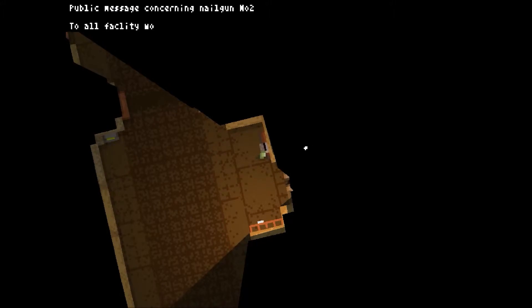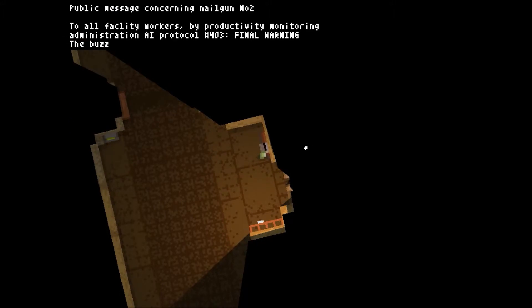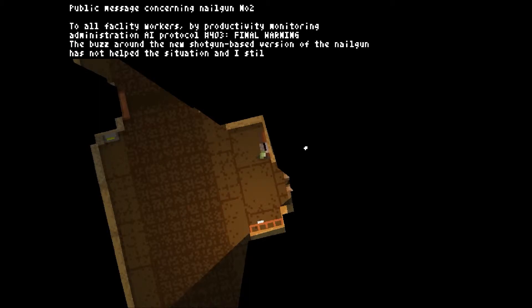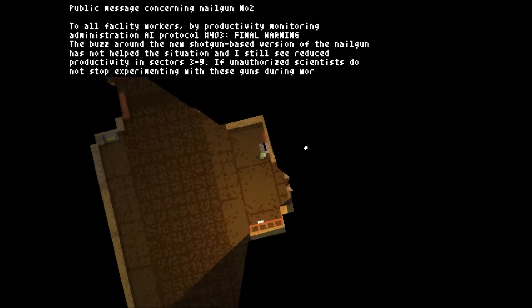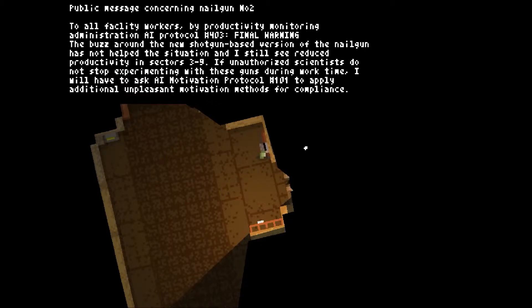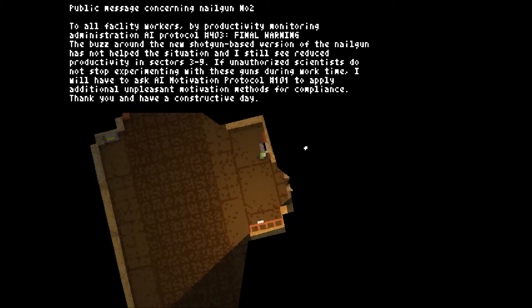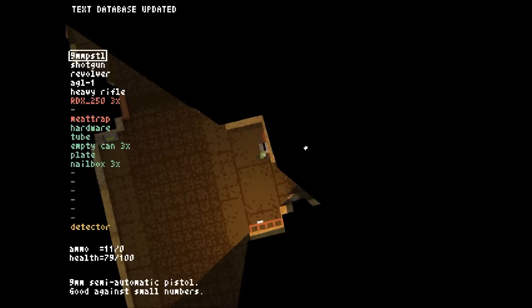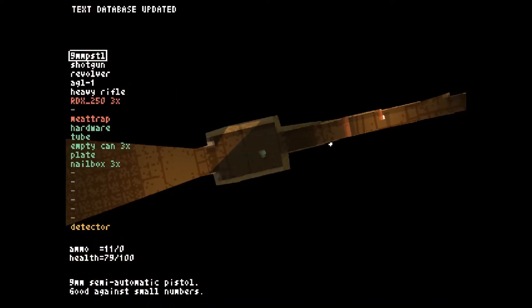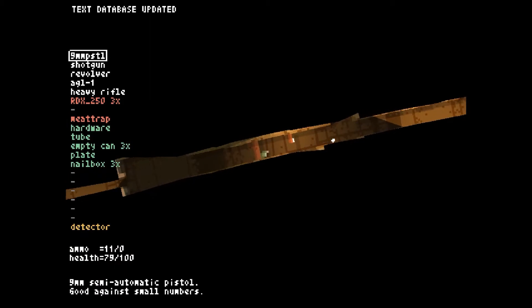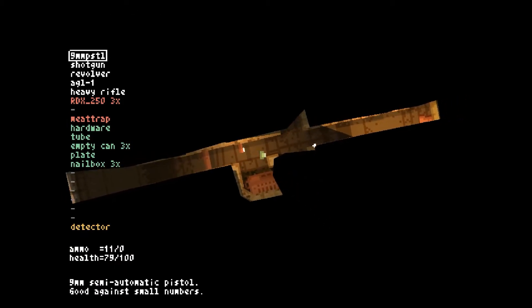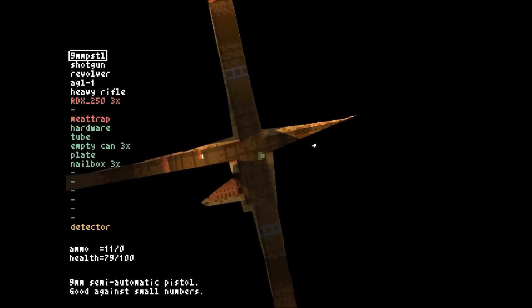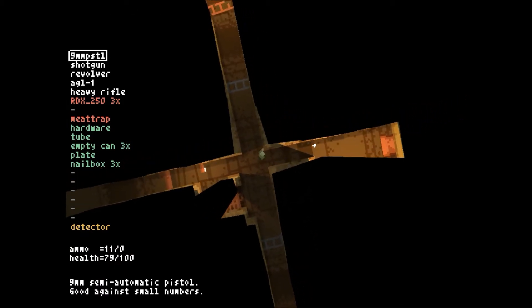Public message concerning nail gun number 2, to all facility workers by productivity monitoring administration AI protocol number 403. Final warning: the buzz around the new shotgun-based version of the nail gun has not helped the situation and I still see reduced productivity in sector 3-9. If unauthorized scientists do not stop experimenting with these guns during work time, I will have to ask AI motivation protocol number 101 to apply additional unpleasant motivation methods for compliance. Thank you and have a constructive day. That's so nice, I think.